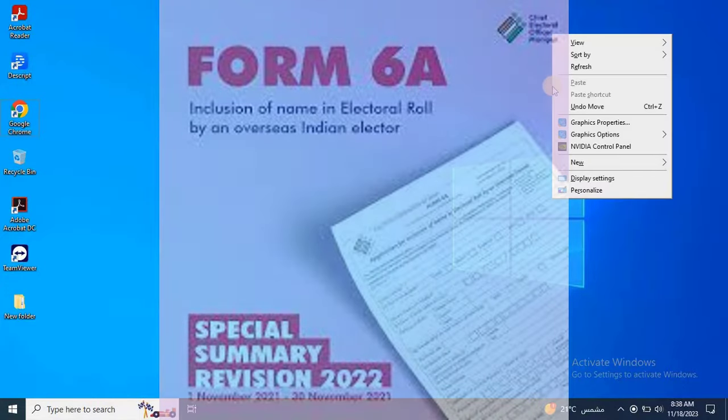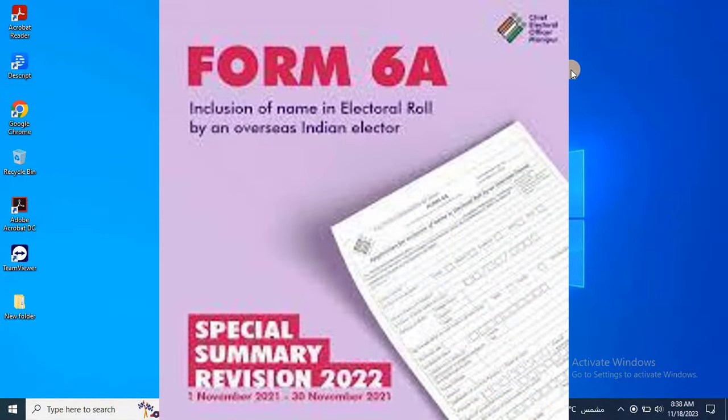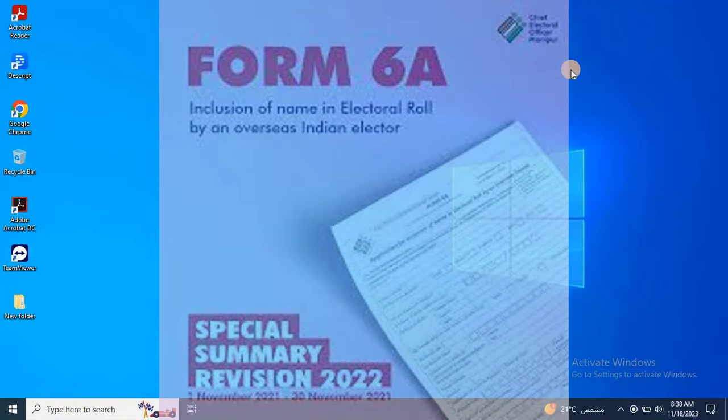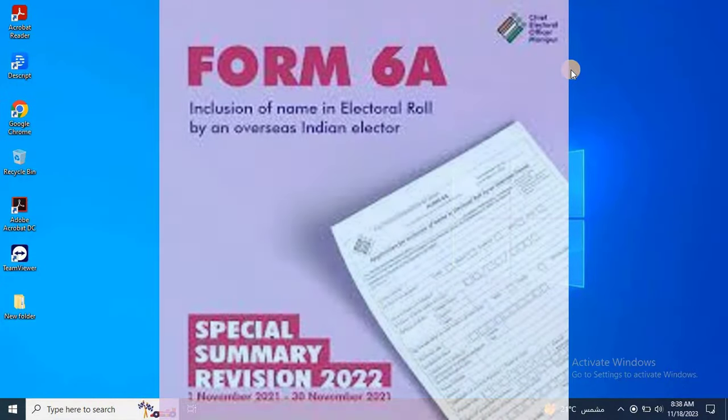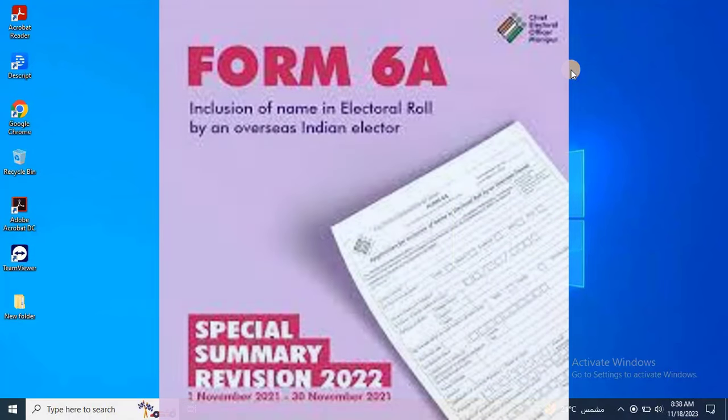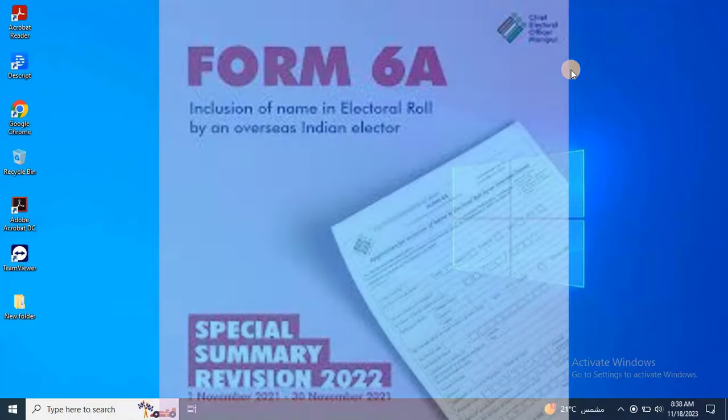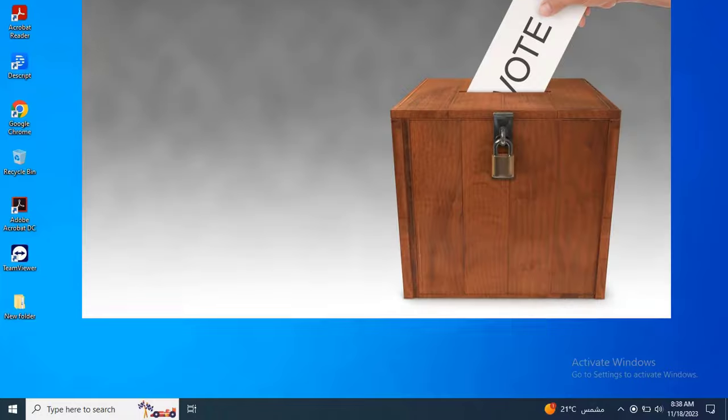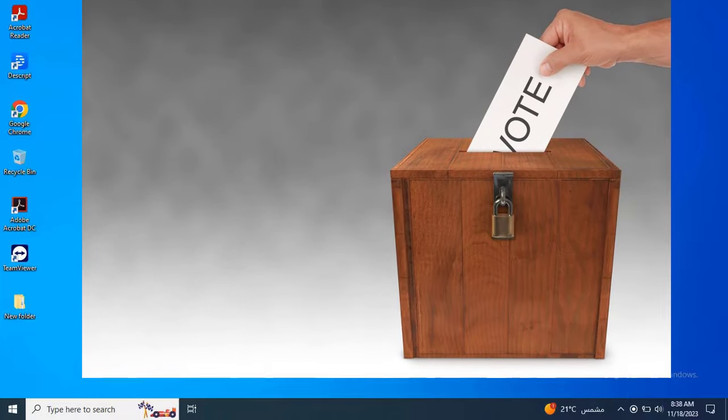Hello, everyone. Welcome back to Easy Robotech. Today, we have an essential topic for all our fellow Indians living abroad: how to exercise your right to vote through the Election Commission of India using Form 6A.